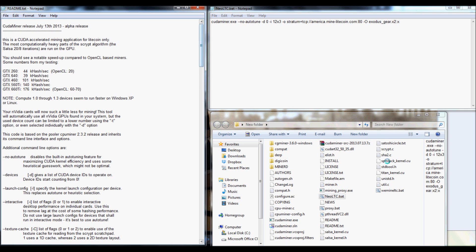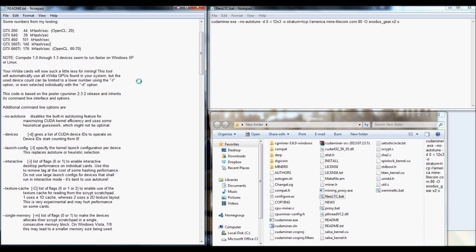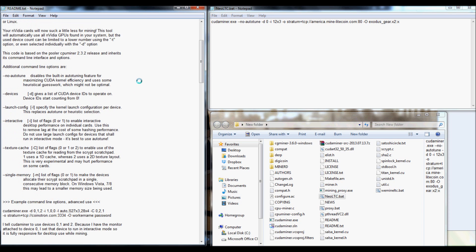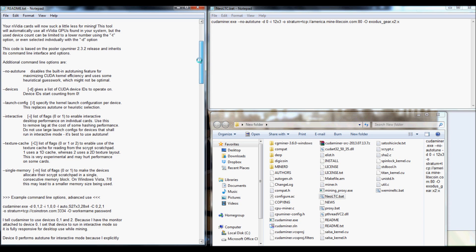First off, go ahead and download Kudaminer, or if you already have it downloaded, good. You're going to want to open up your readme text, go ahead and scroll down a little bit, and you'll actually see the additional command line options.